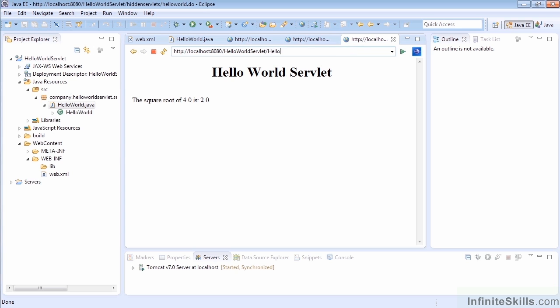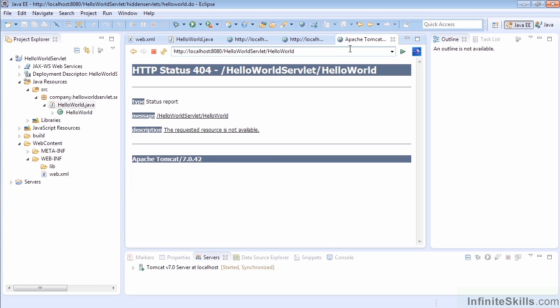And we can verify as well that /HelloWorld is no longer showing and we get the error when we hit that. And so that wraps up our look at changing the web.xml file in order to take control of the deployment of our servlet and we can actually see that we can actually do some of that as well through the annotations.